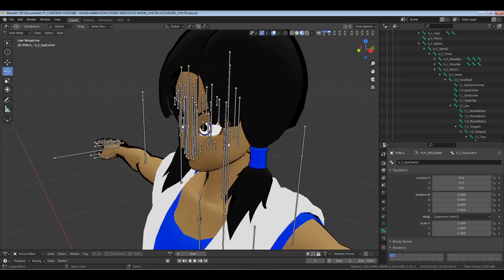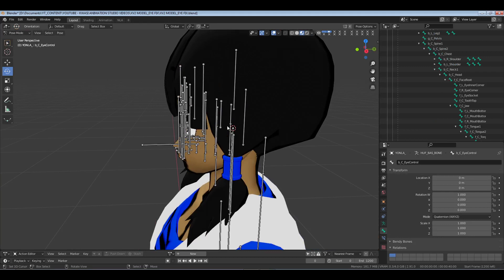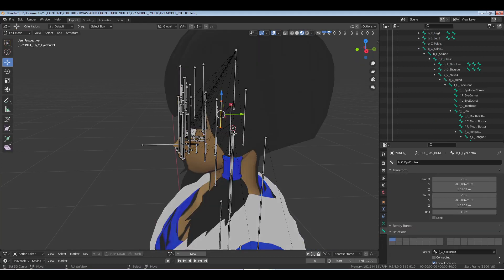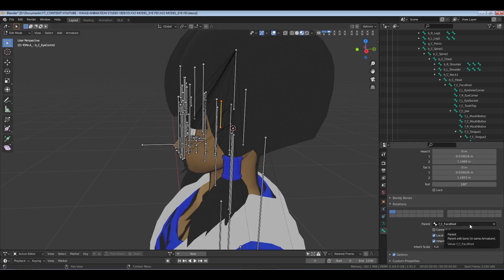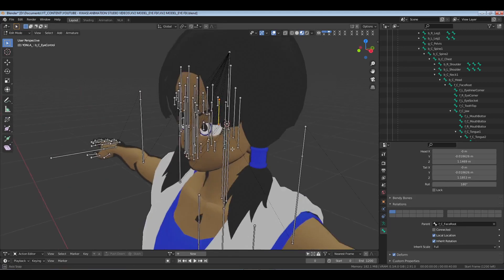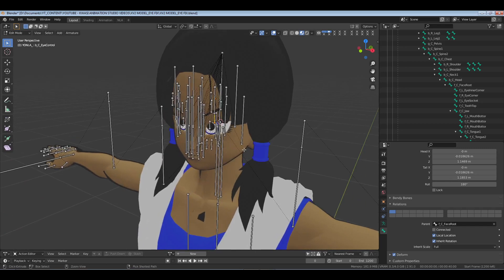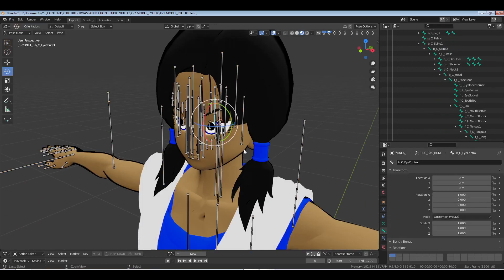So I'll say it again: we're going to click the face root - I'm sorry, not the face root, the eye controller - in edit mode you'll select it and then you'll go to face root, select that. Do not connect it. Stay local and inherit rotation. And we'll go back into pose mode.